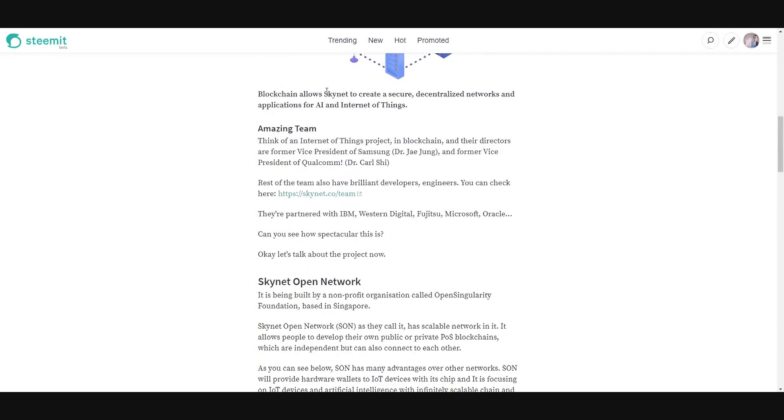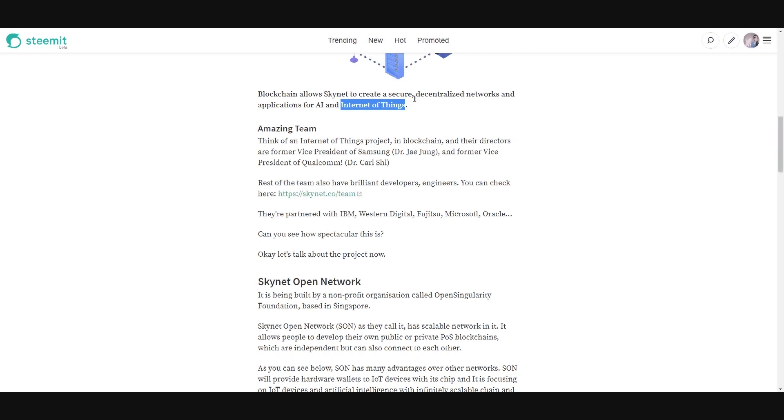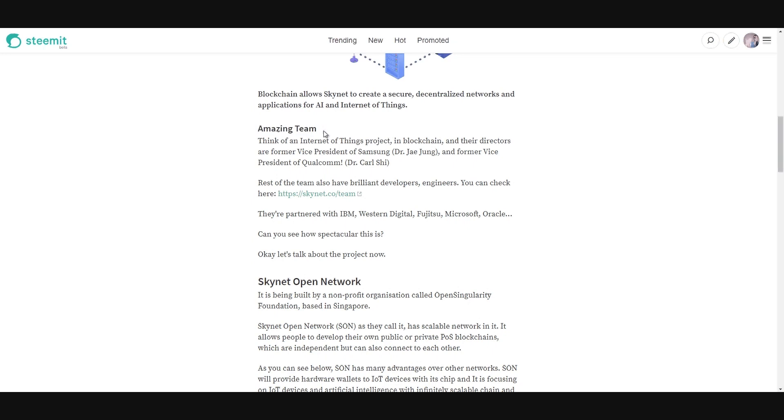Blockchain allows Skynet to create a secure, decentralized network and applications for AI and Internet of Things. This is brilliant. People like that IOTA project, but this is a lot better. Why do you think? There's an amazing team that can achieve all of these because look at this.